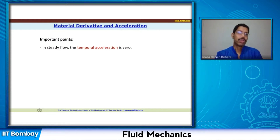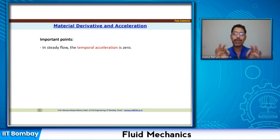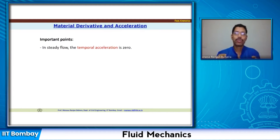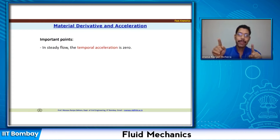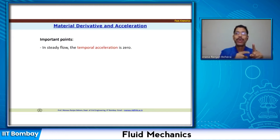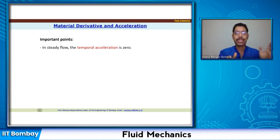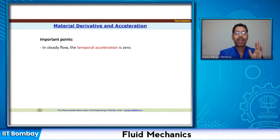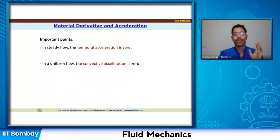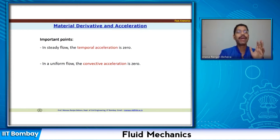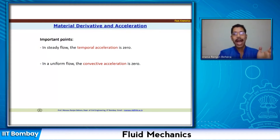Similarly, if it is a uniform flow, there is no change in the spatial direction. At a particular time, over the space there is no change, so the change in velocity between two points is going to be zero. So du/dx is going to be zero. If you multiply that with u, v, or w, it's going to be zero. So your spatial or convective acceleration is going to be zero for uniform flow.